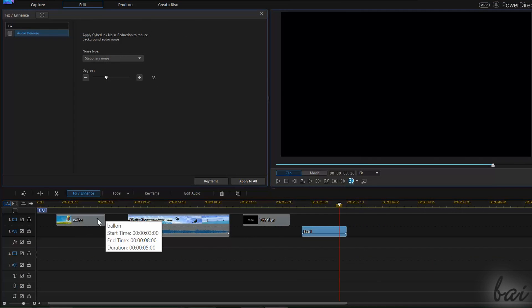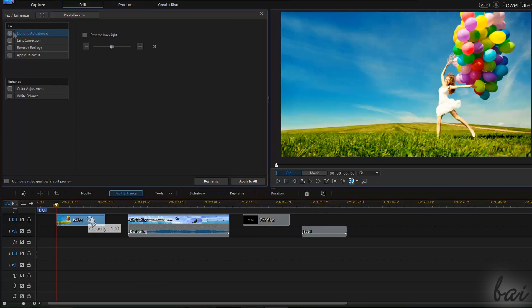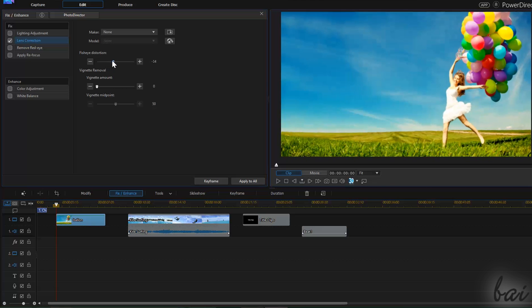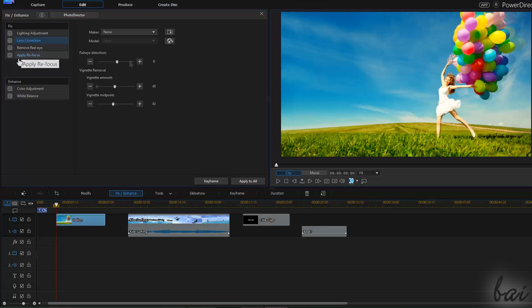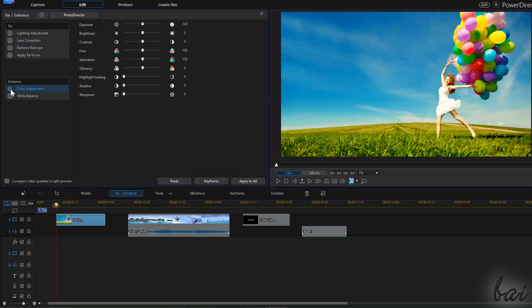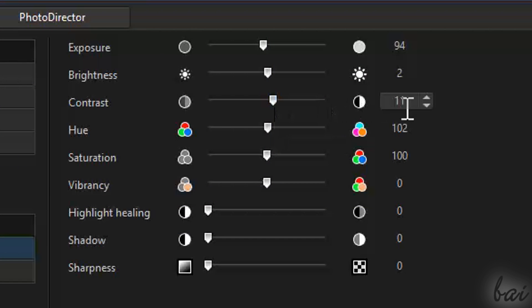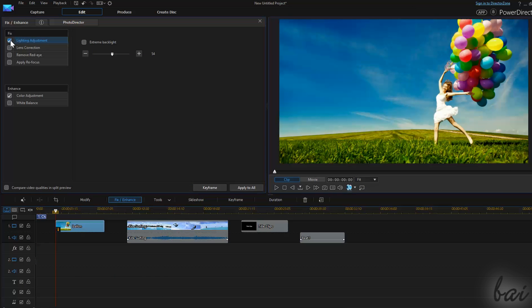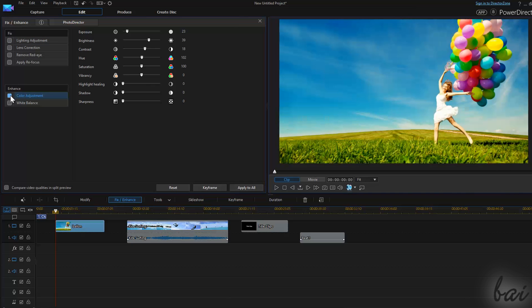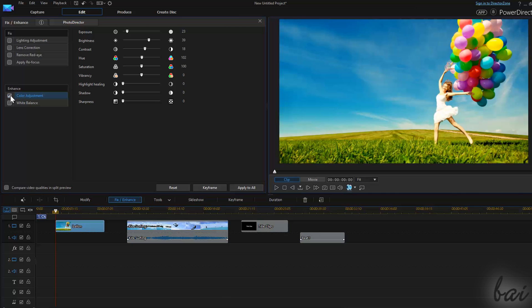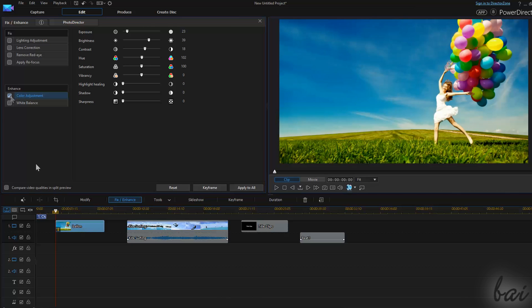For image clips, use Fix & Enhance to correct the picture, checking the preview. For each property, you can drag the marker through the bars, type the precise value, or use the arrows next to it. To make comparisons with the original picture, you can check and uncheck each effect on the left to enable or disable it.